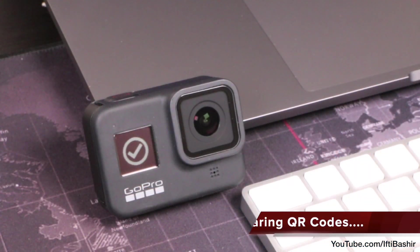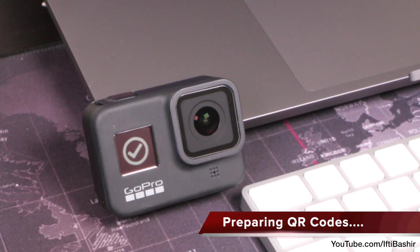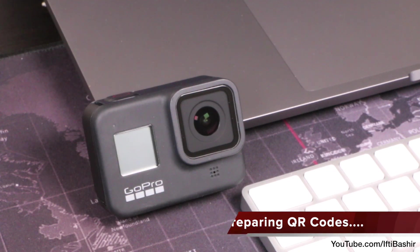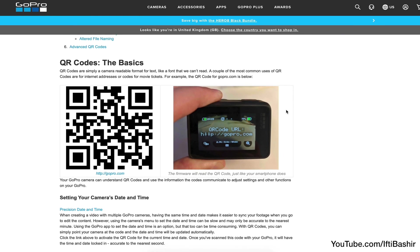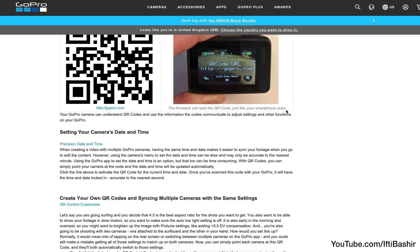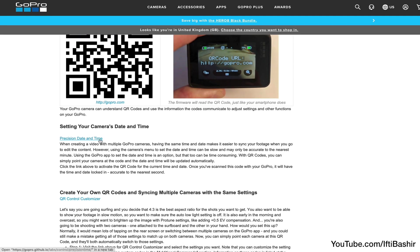In essence, the update has provided the ability for the camera to now read QR codes. You'll find a few over on the GoPro Labs page, again linked below.